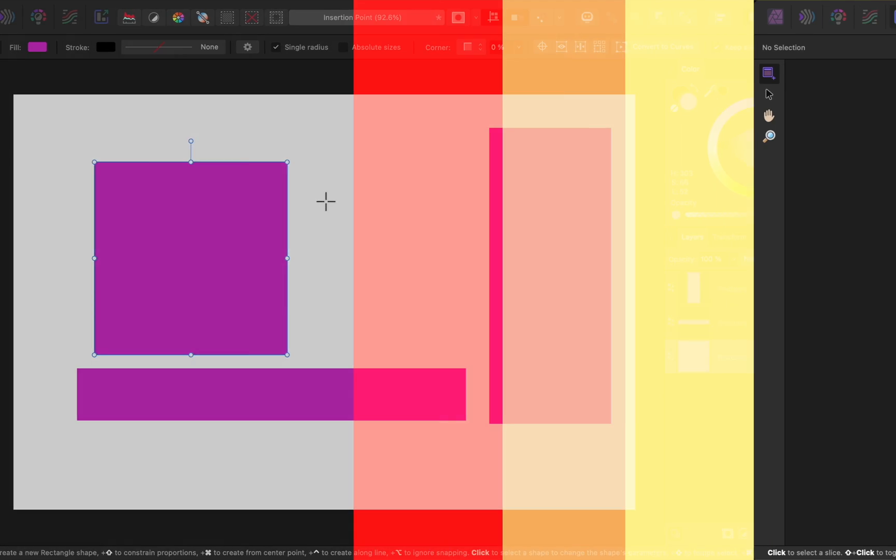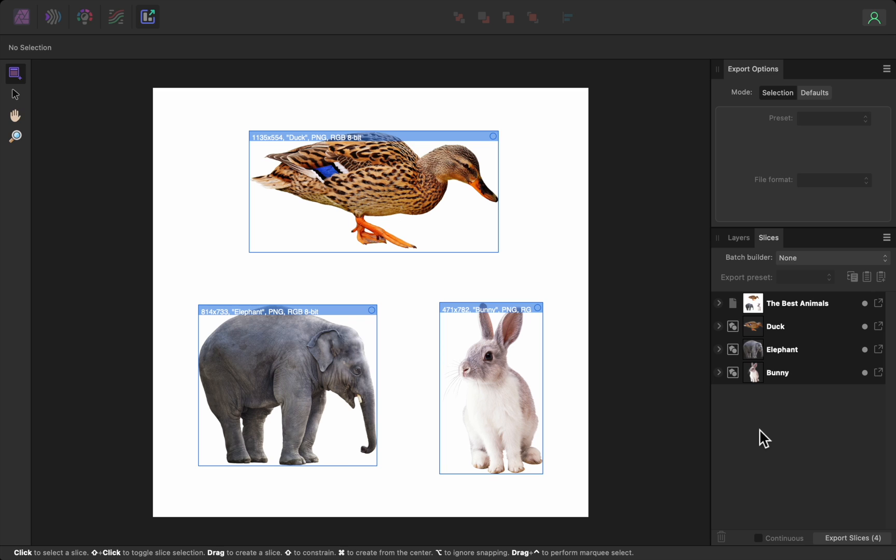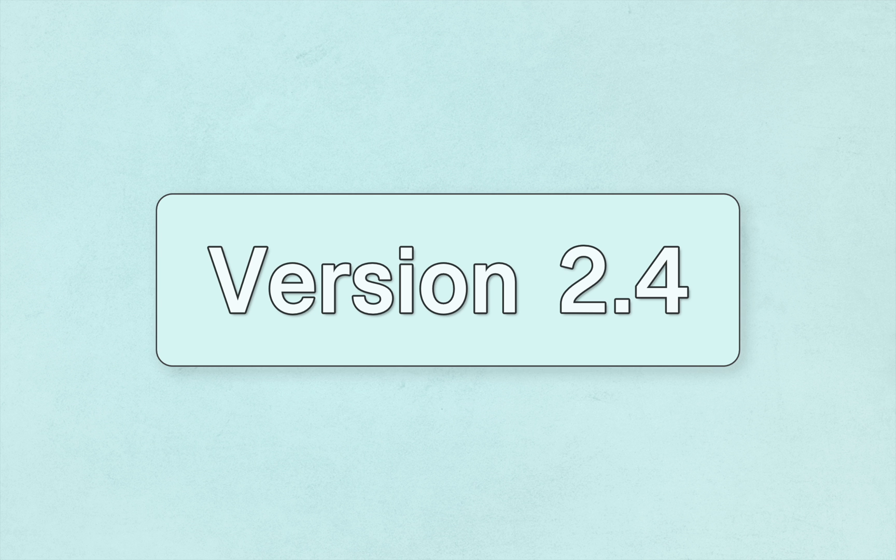And finally, there's a small update to the export persona. Now if you open one of your slices, and then open the slices properties, you can now choose document name from the list of variables. And that's it! Those are all of the changes in version 2.4. Thanks for watching, and I hope you enjoy the update!